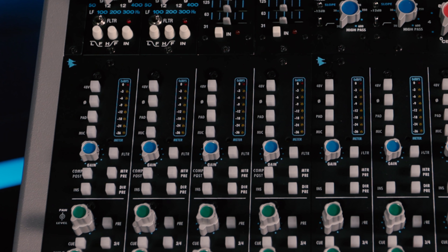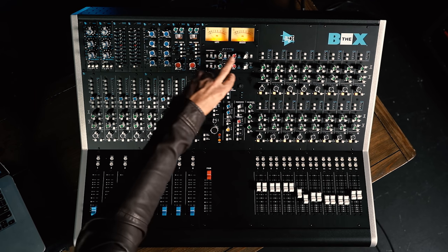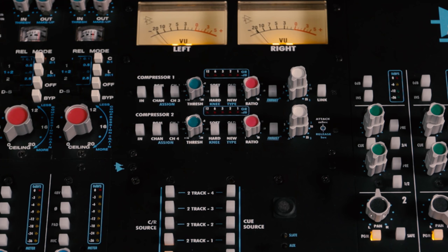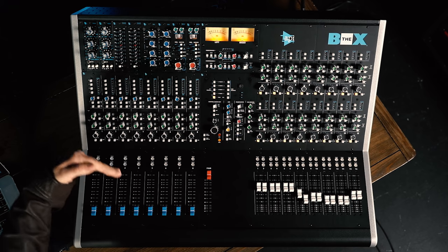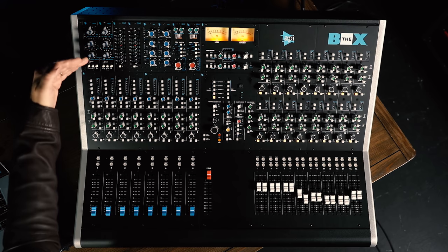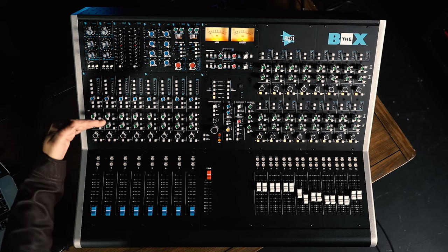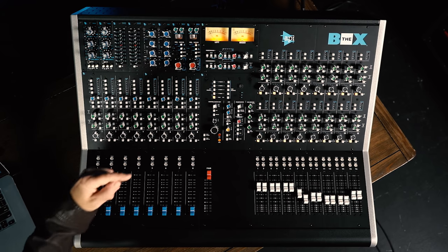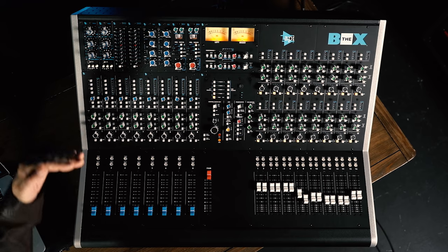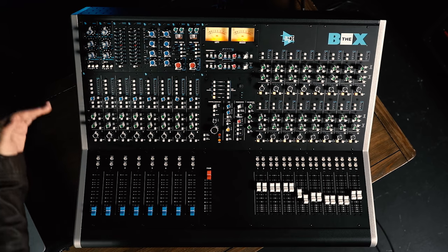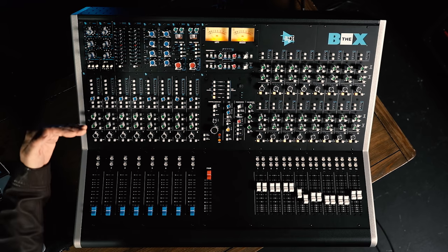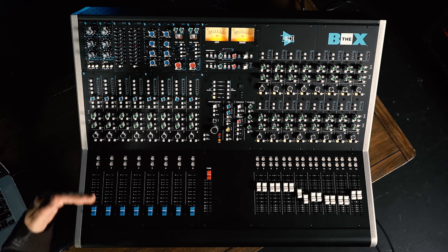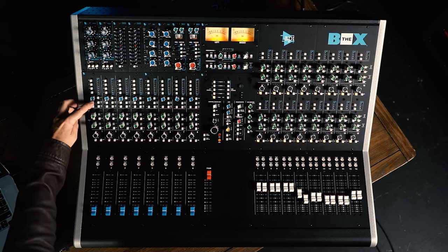An interesting feature of this console is that we actually have two compressors here in the center section. Normally, you'd use those on the program outputs, but you can also assign those to the first four channels. When you do that, they typically show up at the very beginning of the signal path. So, we come in preamp, then compressor, 500 series slot, and then insert. But you can also choose to route those compressors after the insert. So, in that case, we go preamp, 500 series, insert, then the compressor. You have that option, and that's controlled by this switch here.